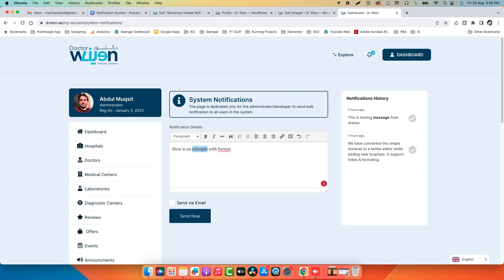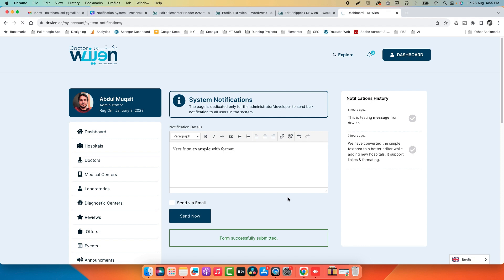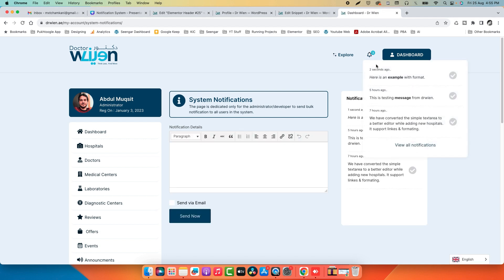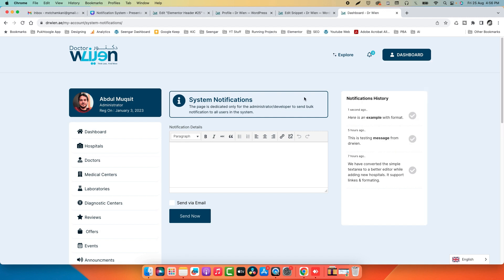We can add formatting — bold and italic — and send. You can see the notification shows italic and bold formatting. I hope you like this tutorial. It's a bit complicated so you may need to review it a few times, but I will share a blog post on my website with all the code so you can implement it easily. If you have any problems, write in the comments. Thank you so much.